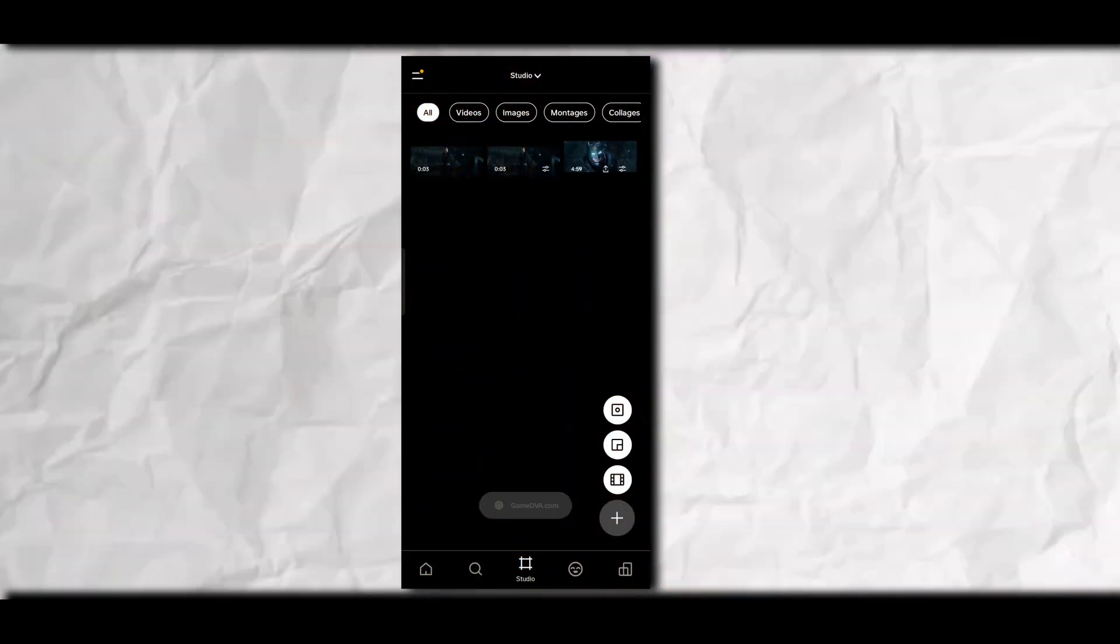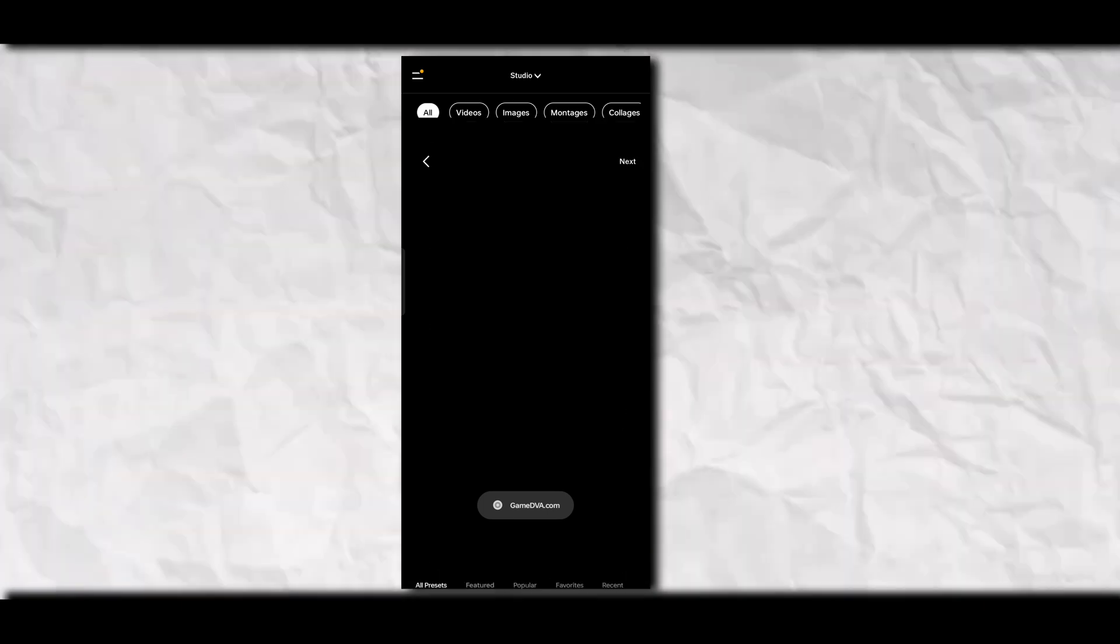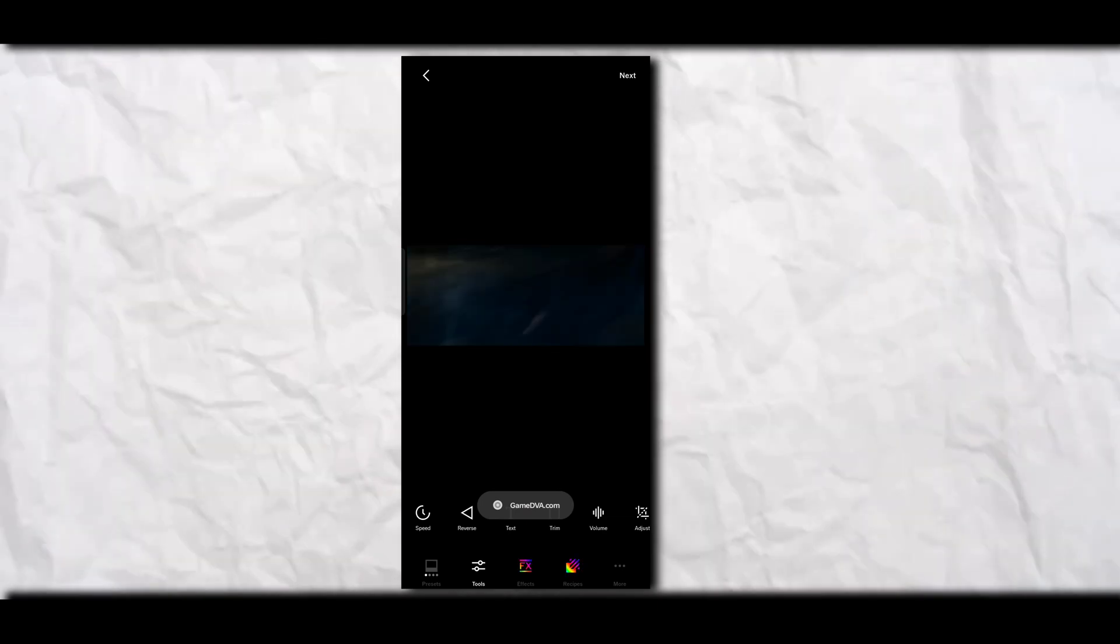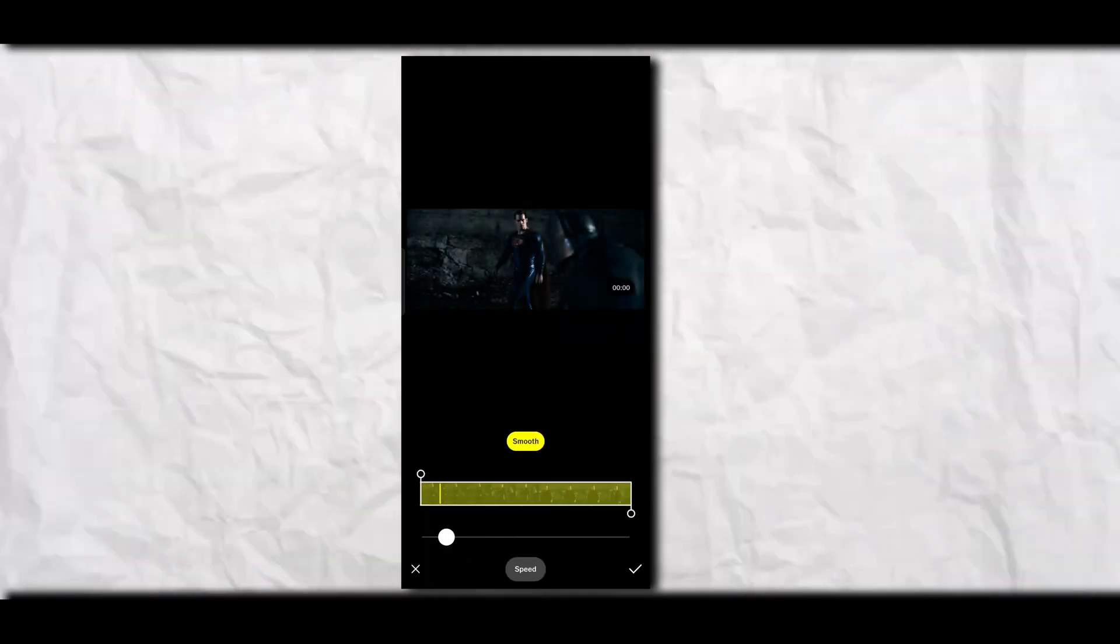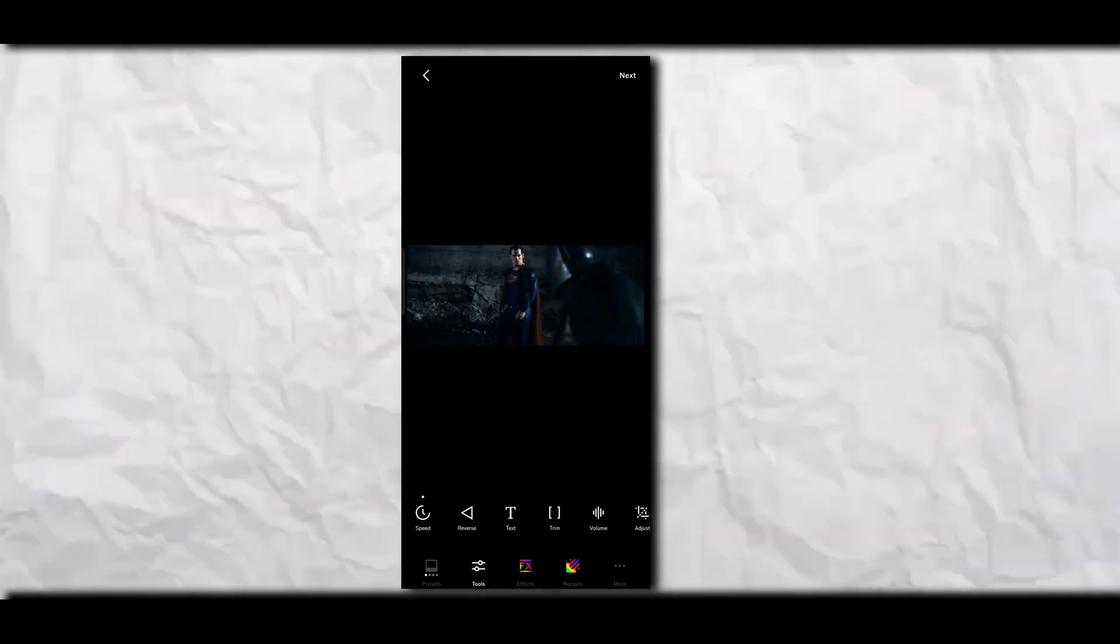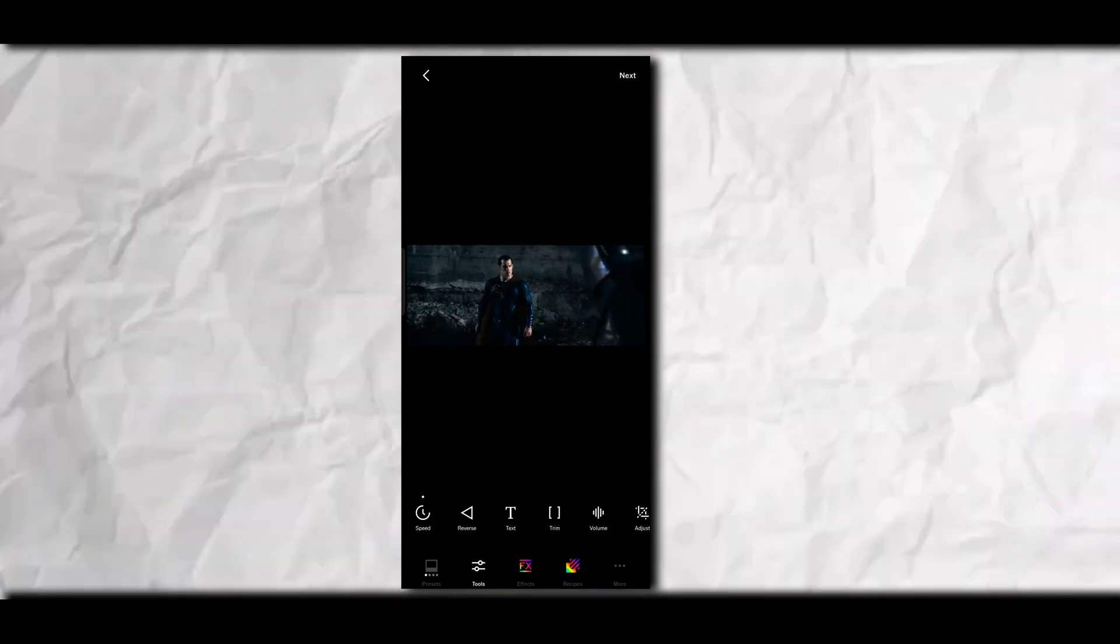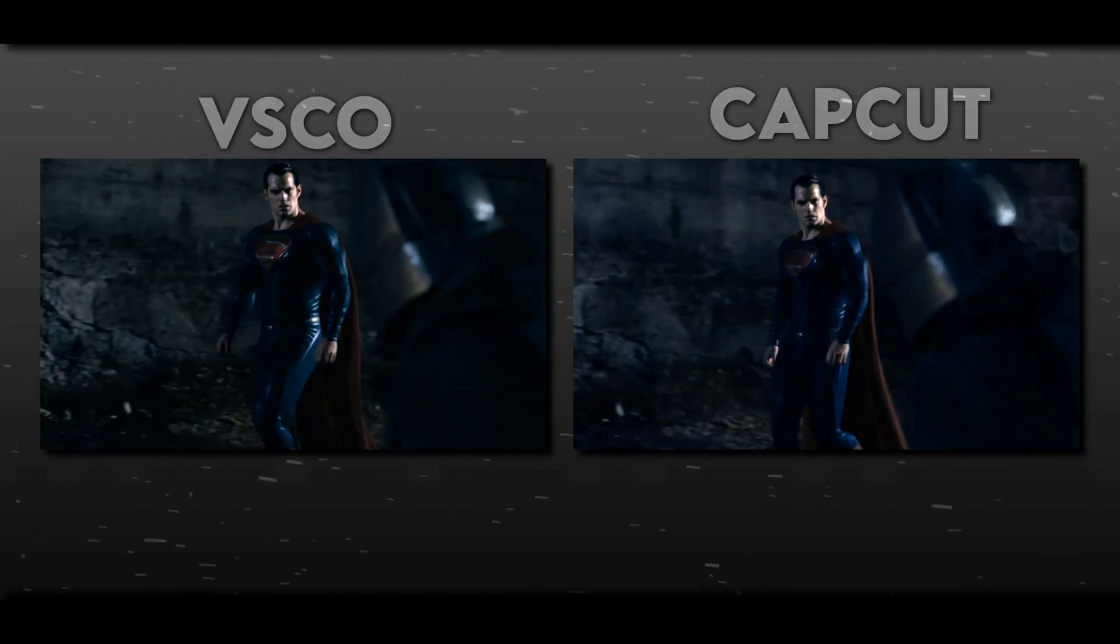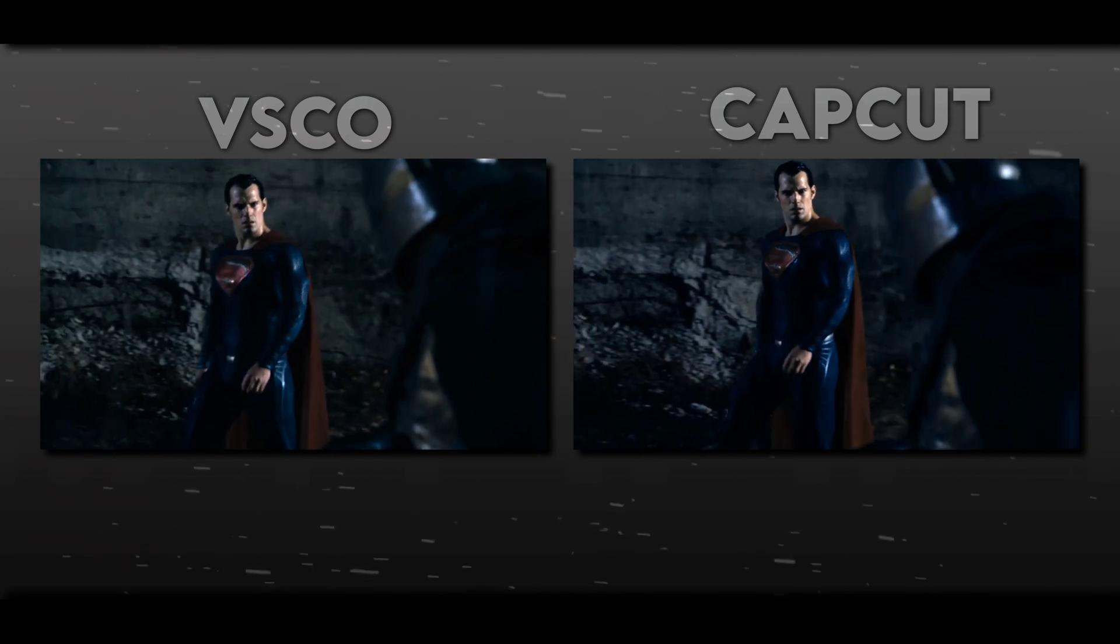Now the last one is VSCO. You can clearly see the output of CapCut and VSCO, but personally VSCO is better than CapCut.